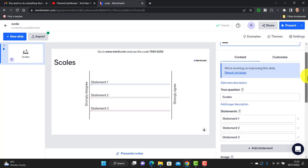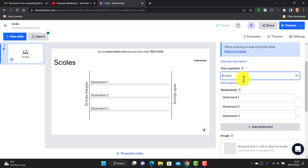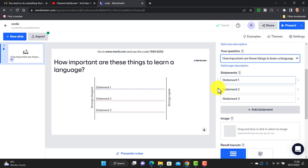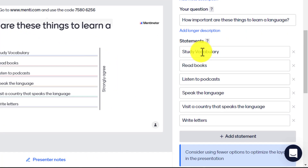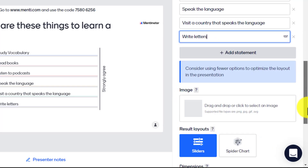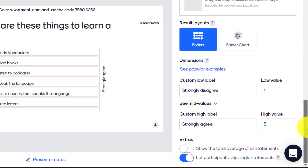There are a couple of things to think about — obviously what are you scaling. You write your question in the question field; I've asked 'how important are these things to learn the language?' Then you put down a series of items like 'learn vocabulary,' 'reading,' 'listening,' etc. You can add as many statements as you want. I've added options: study language, vocabulary, read books, listen to podcasts, and so on.